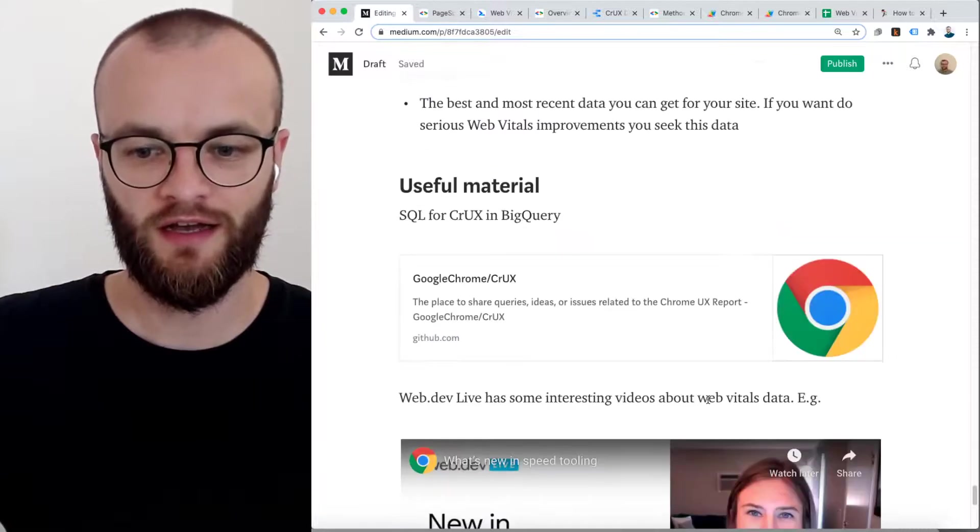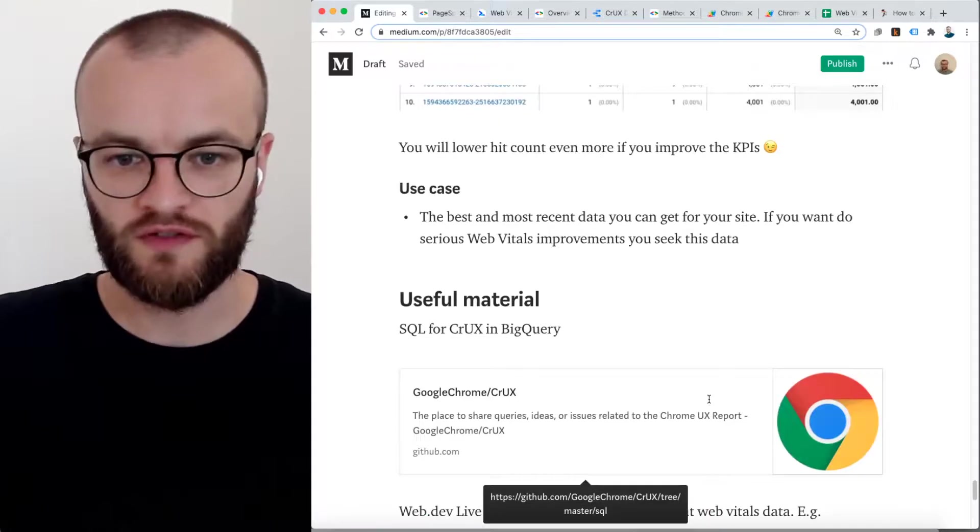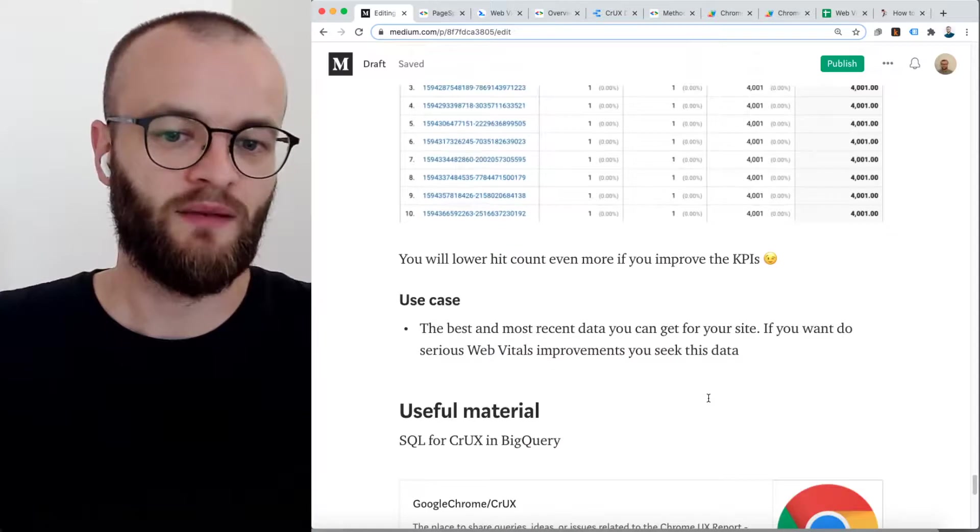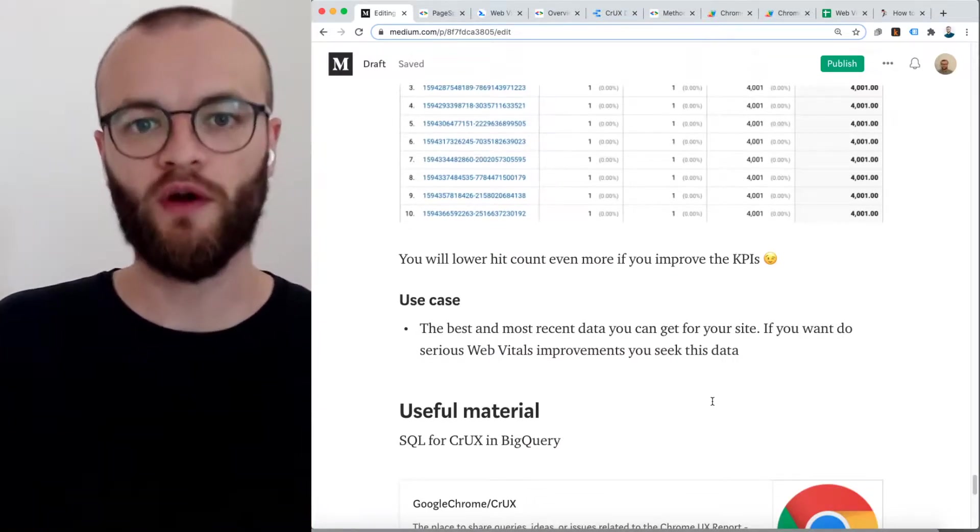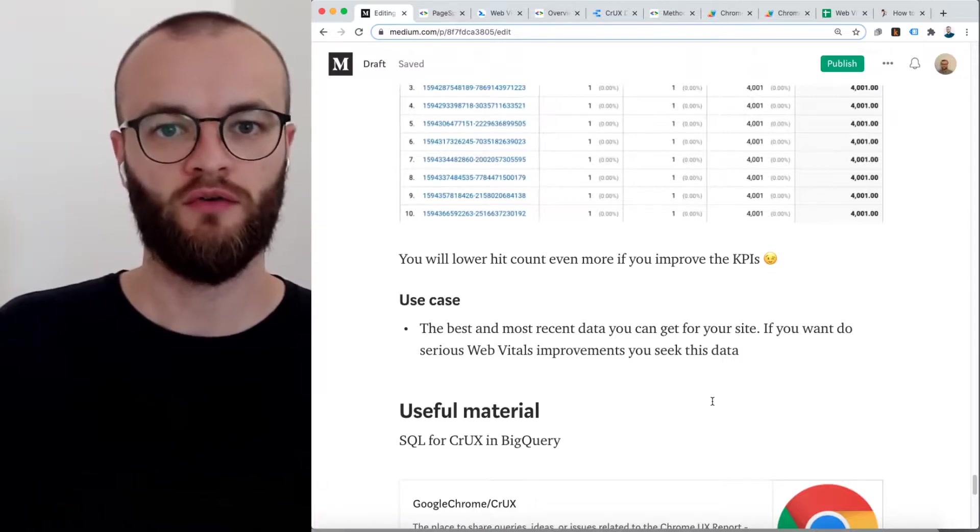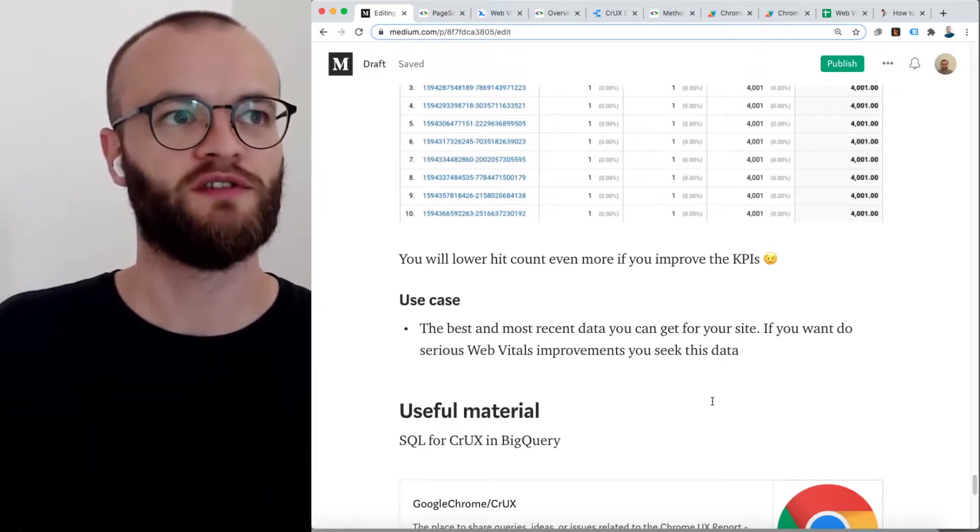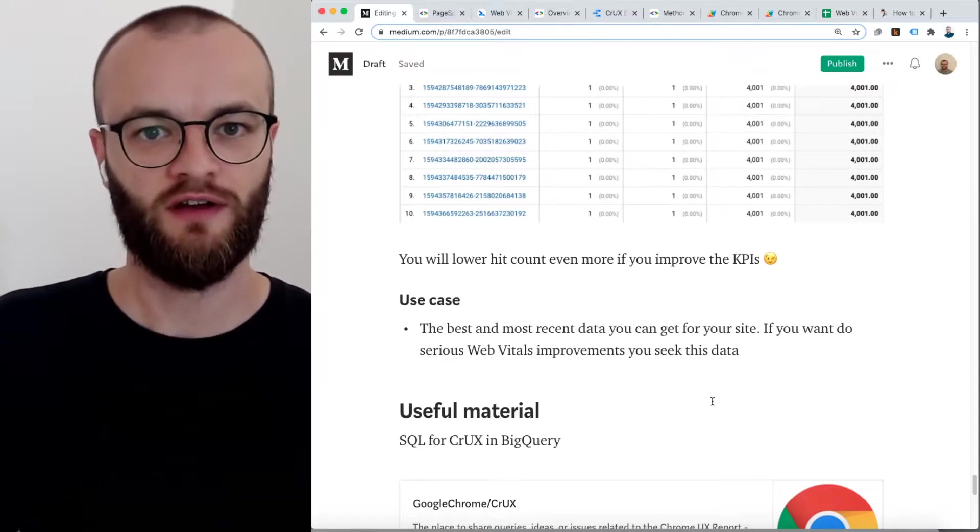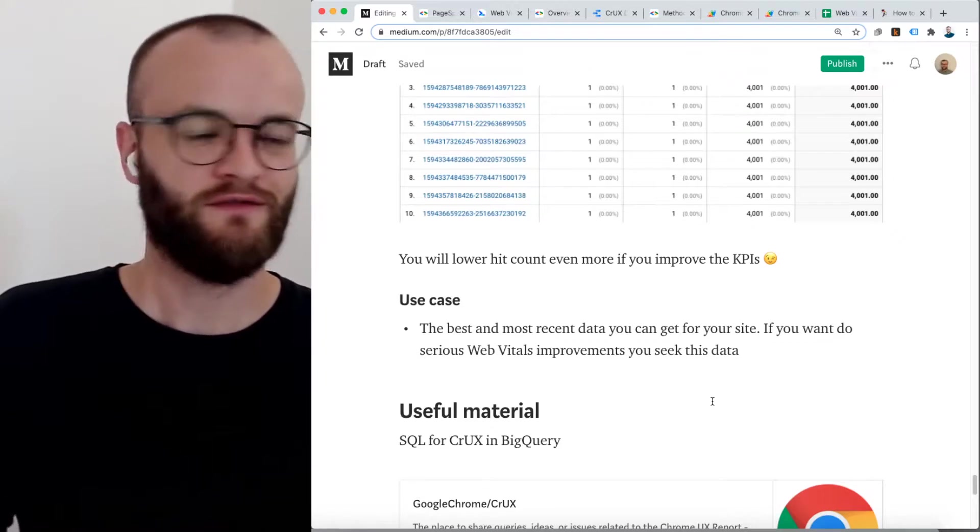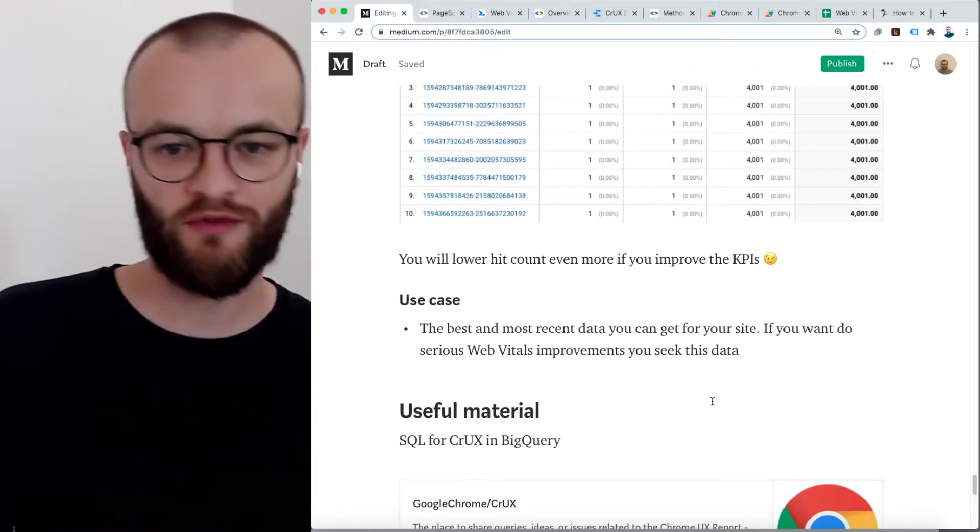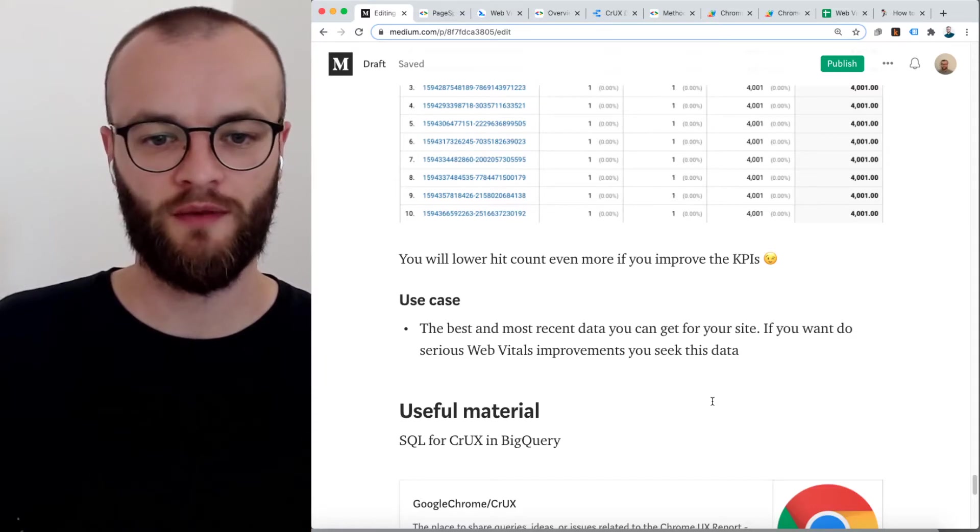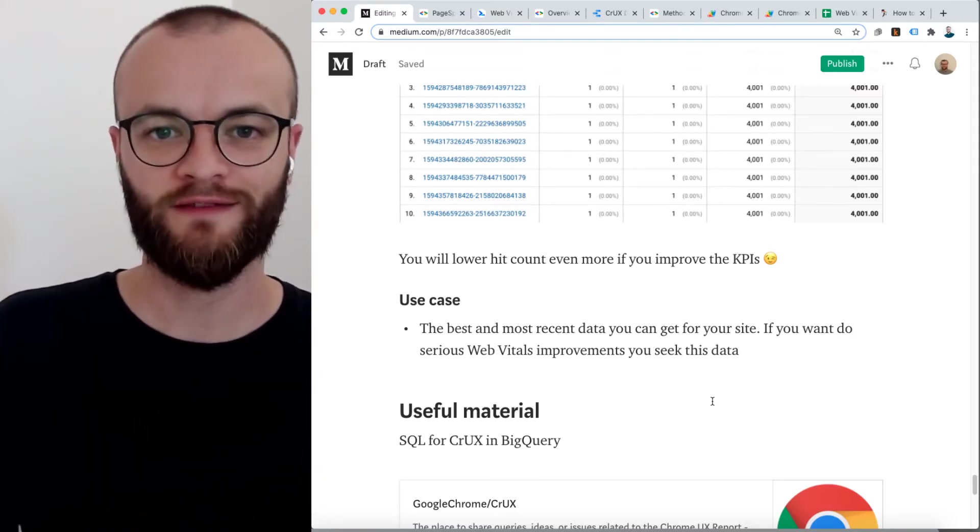I will add some additional information here. And of course you should not forget about the lab data. The lab data is useful during development to avoid that you push something live which causes poor or a higher share of poor users in Web Vitals KPIs affected. Yeah, okay, so that's it. If you have questions, if I'm wrong with something, if you have other things how you use this field data, then let me know in the comments or wherever. Bye.